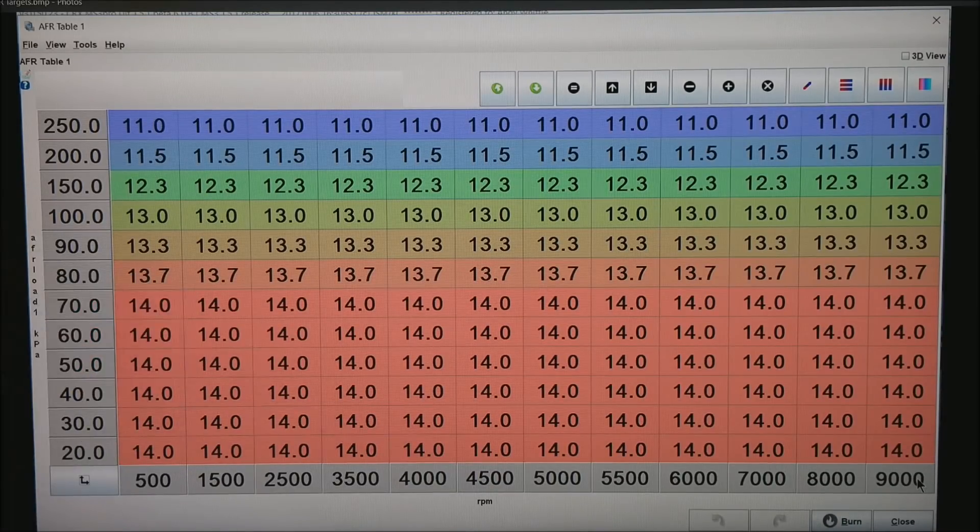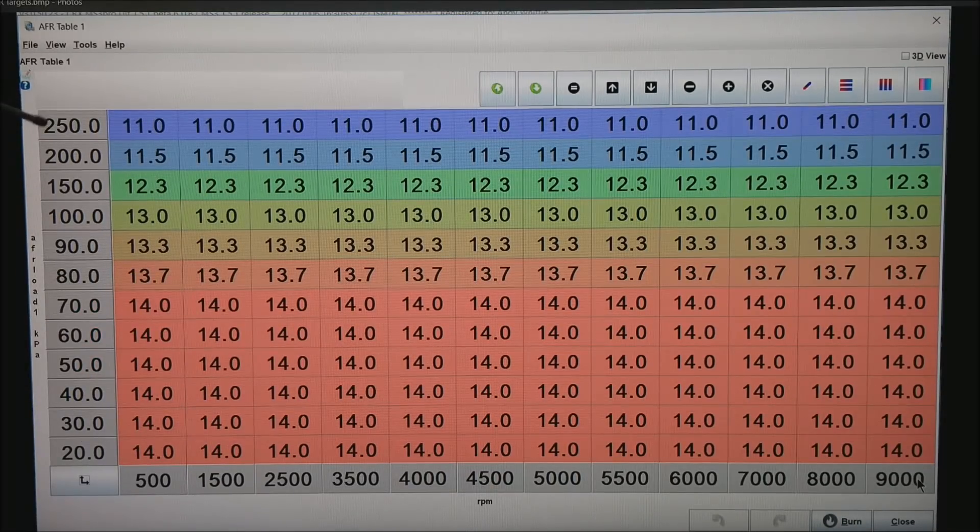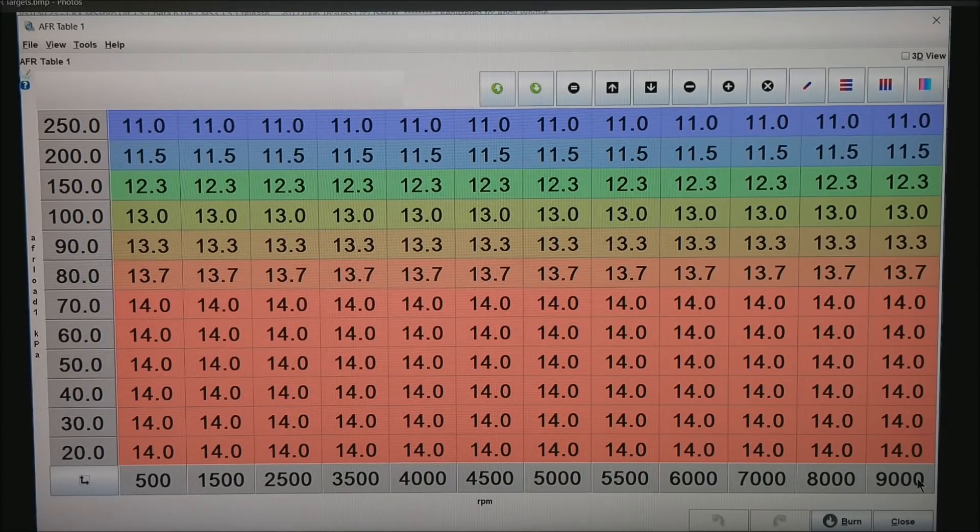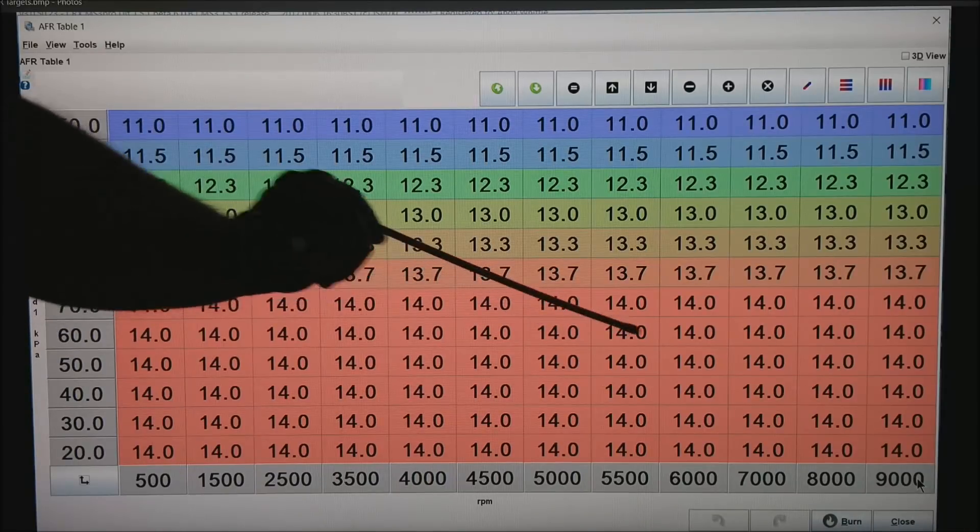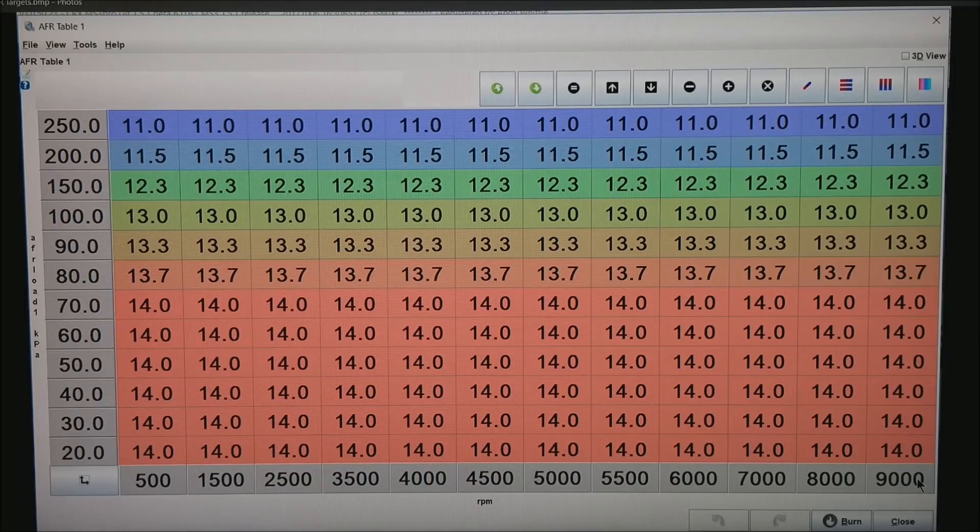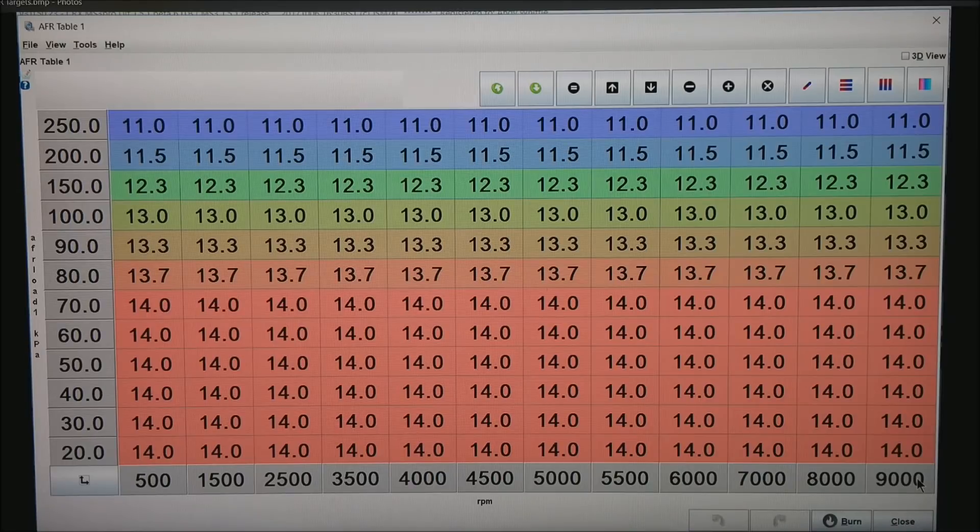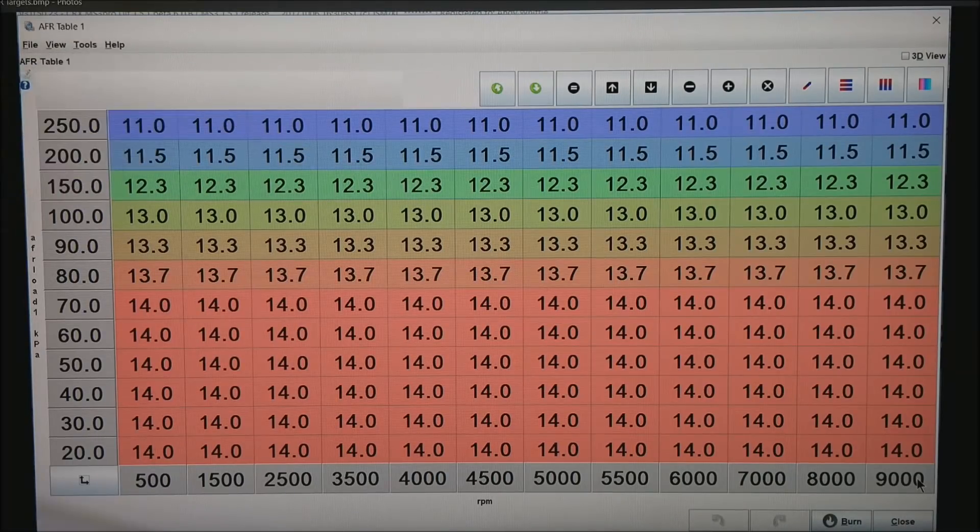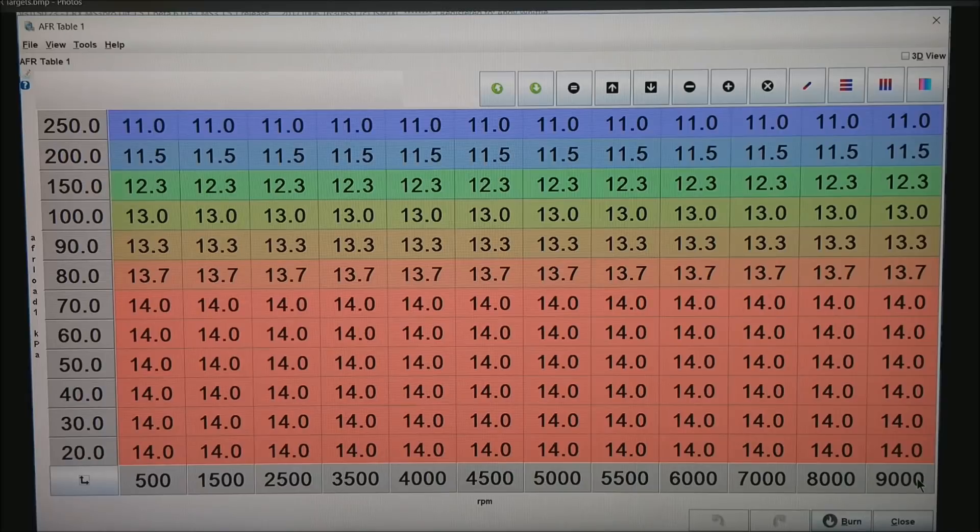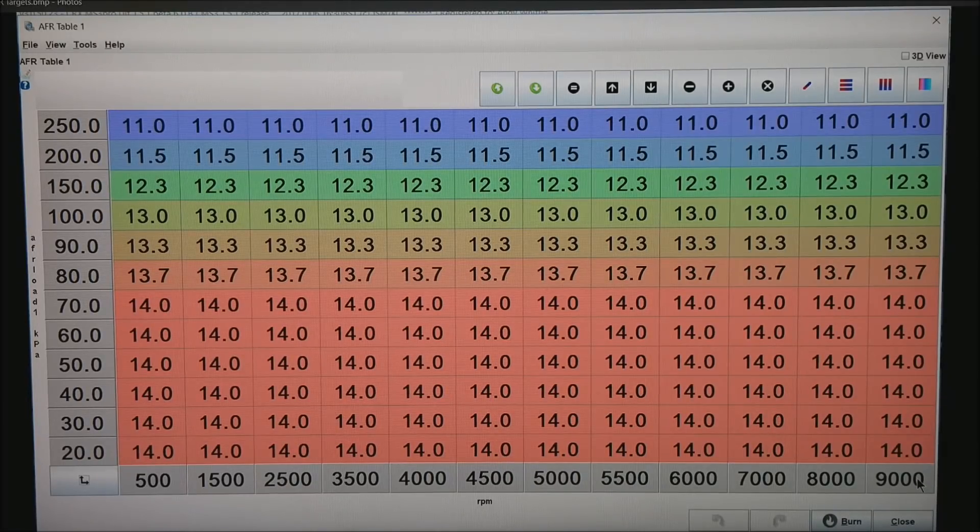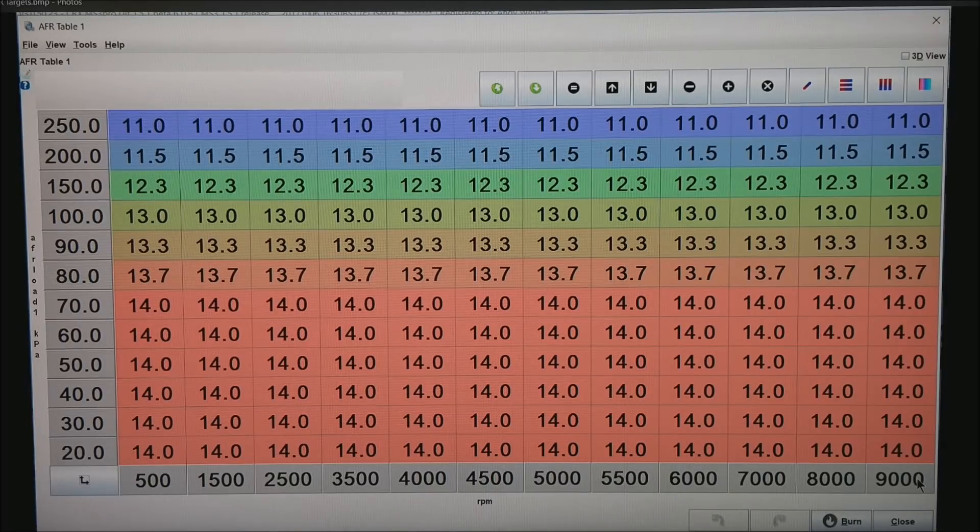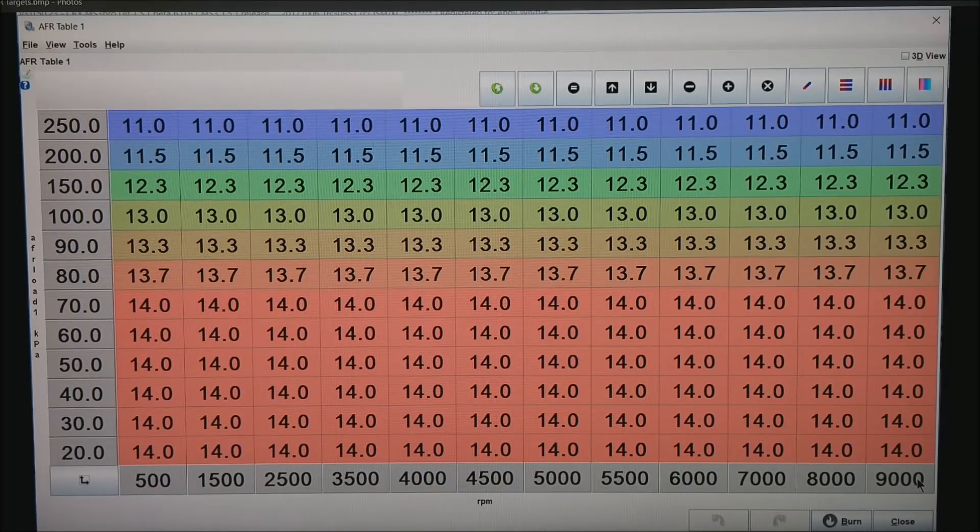20 would be in a huge downshift, and 200 kPa happens to be about 15 psi of boost. What I have done is set the entire low power area of the MAP to 14.0. Virtually any motor will run just fine at 14.0, provided that you are not running a catalytic converter. 13 is considered the normal safe AFR at 100 kPa in the intake.